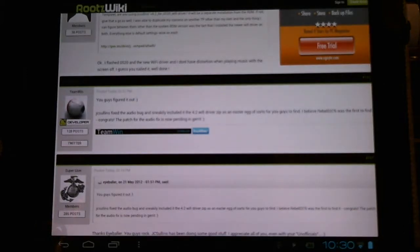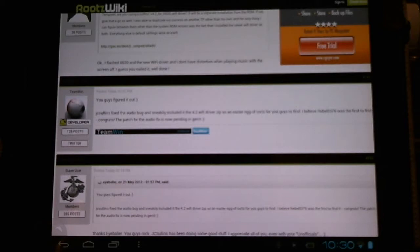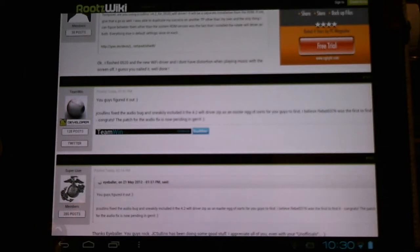Here in the Roots Wiki forum, a post by Eyeballer informs us that J.C. Sullins sneakily added a little Easter egg bonus into his recent 4.2 Wi-Fi drivers. Included is the audio bug fix. A lot of people have had audio issues.